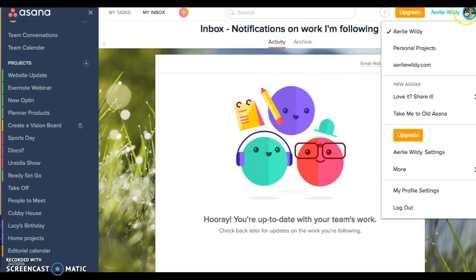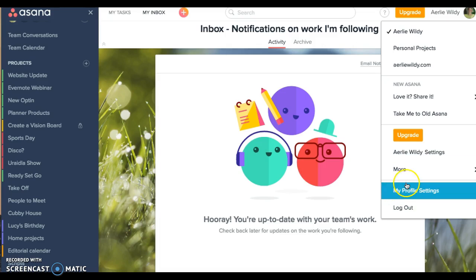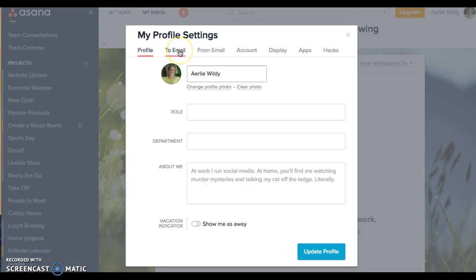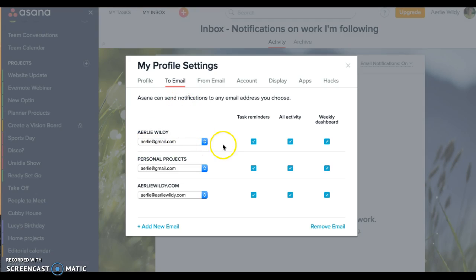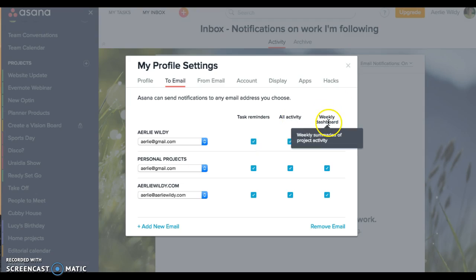The other things that I wanted to show you, you can drag these if you need to reorder them and keep them in color code order. Over here is the settings. If I go to my profile settings here, there's the email. If you ever get the notifications for conversations or tasks that you've been assigned, you can say that you get task reminders or all activity conversations updates plus a weekly dashboard.